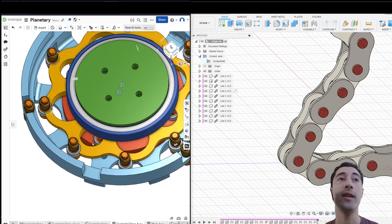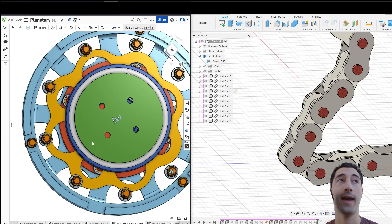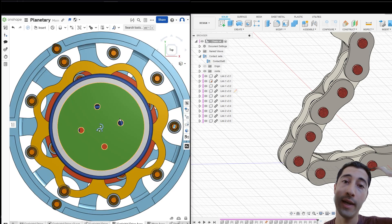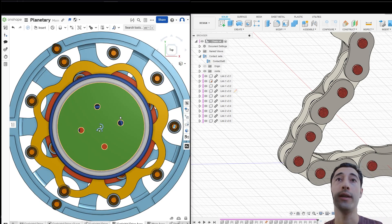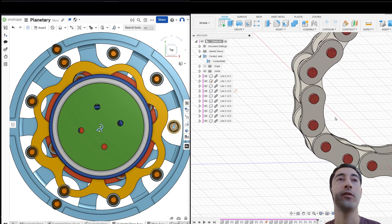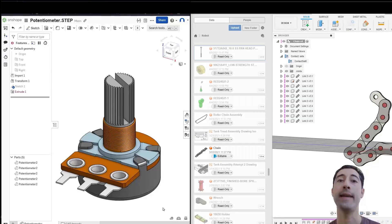The reason is because there are no contact sets in Onshape. In Fusion, this is native to the software. You always have access to the contact set.